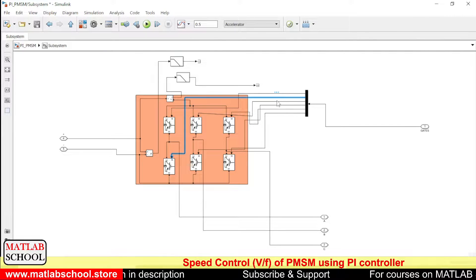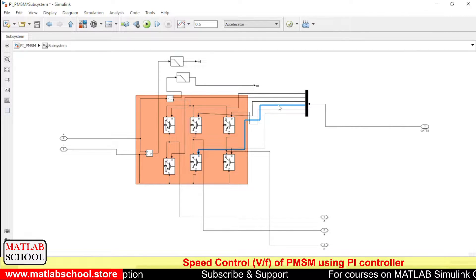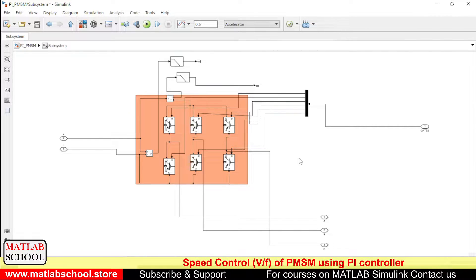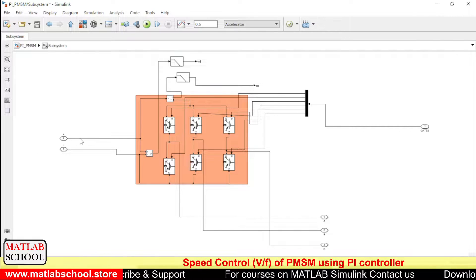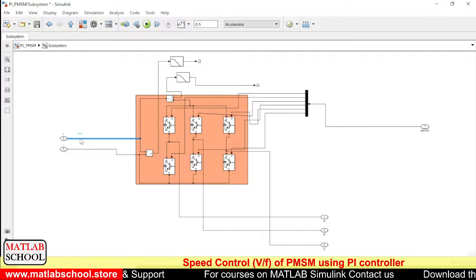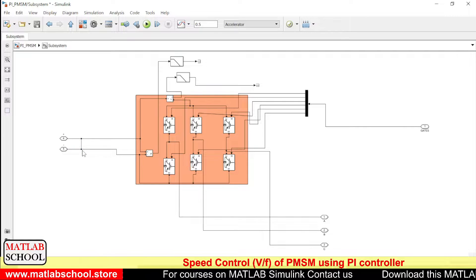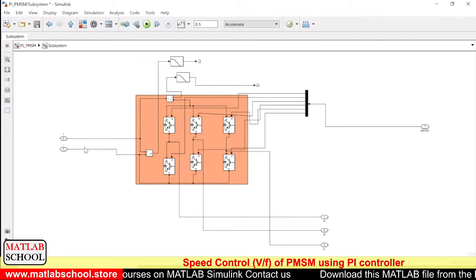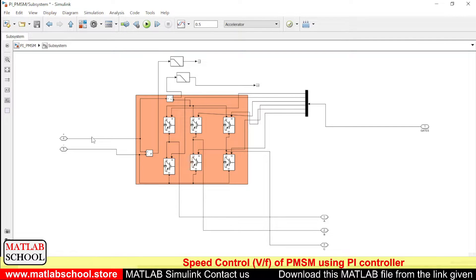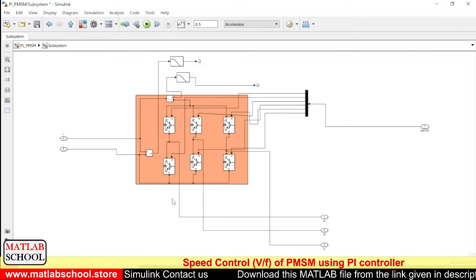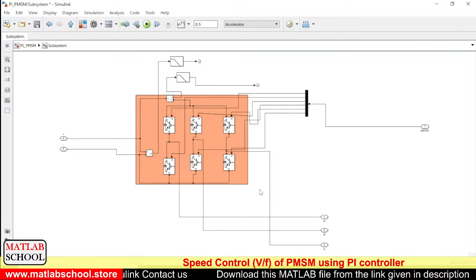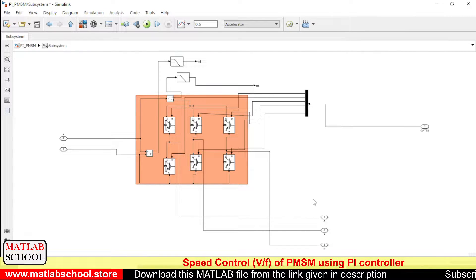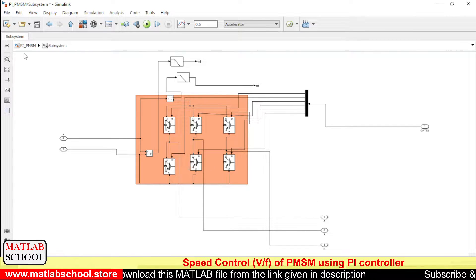For all six different switches we are giving gate pulses. This goes to the first switch, this to the second switch, third, fourth, fifth and sixth. Here we have plus and minus, which is the DC bus voltage, and A, B, C — all three are the inputs to the PMSM.